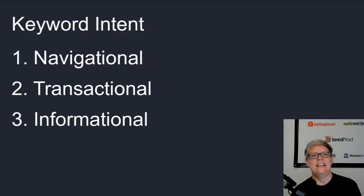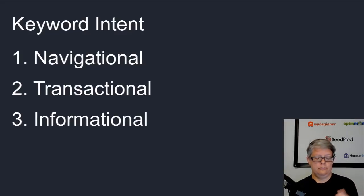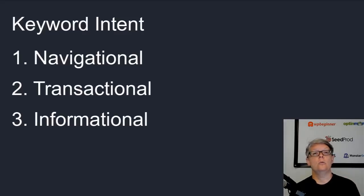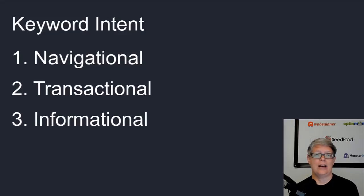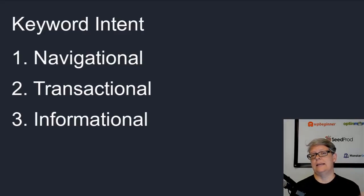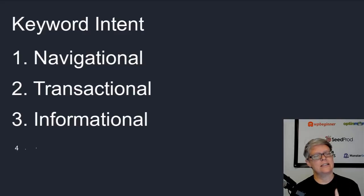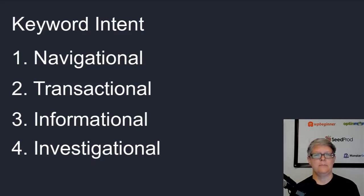Here's a caveat: the informational searches are great because it's telling people how to find the solution to what they're looking for. They're not as great if you're wanting to do affiliate marketing or sell your own item. They don't have that mindset to purchase something; they simply have the mindset of they want to fix something, and this is where the investigational category comes in.